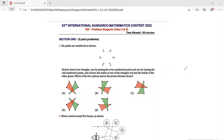Let's start with question 1. Six points are numbered as shown: 1, 2, 3, 4, 5, 6. Kirsten draws two triangles — one by joining the even-numbered points and one by joining the odd-numbered points — and colors the inside of one triangle red and the inside of the other triangle green.